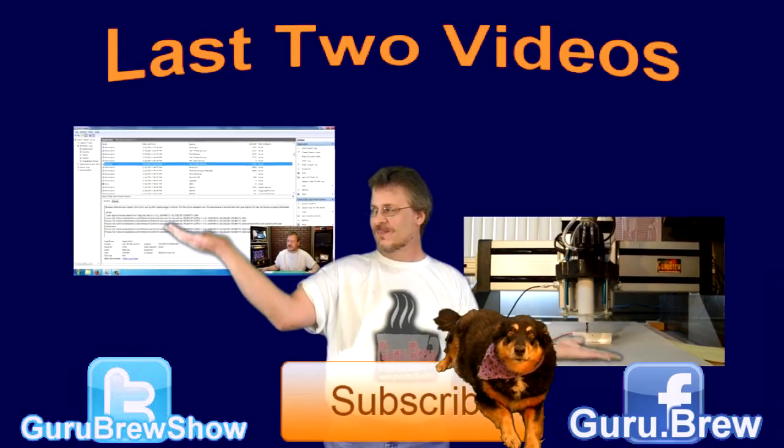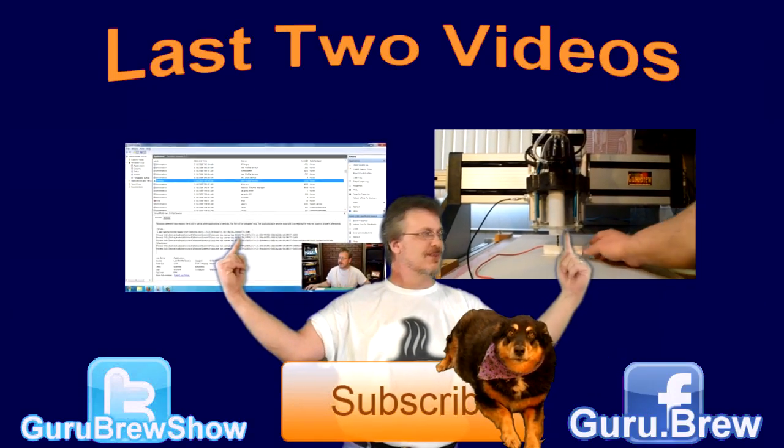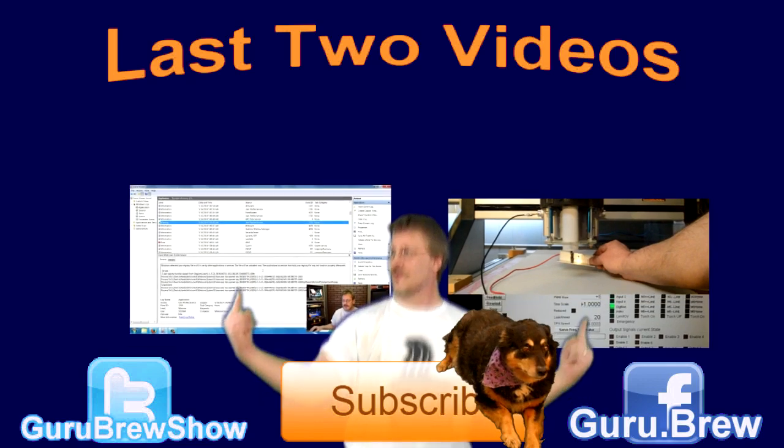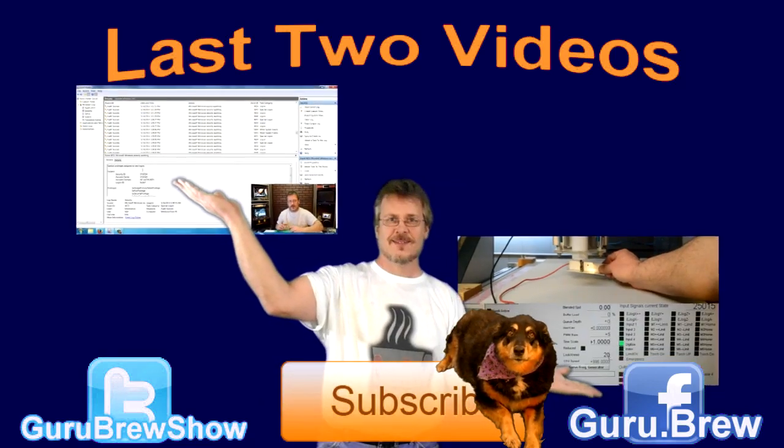Hey guys this is Steve, thanks for watching. Hey don't forget to subscribe if you like this video and be sure to rate and comment. See ya.